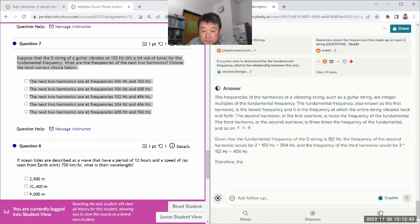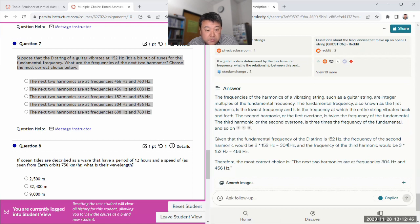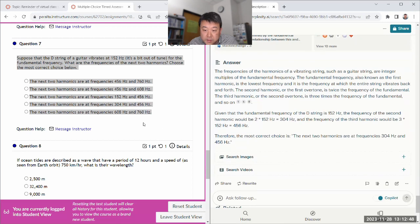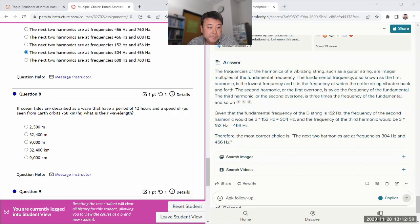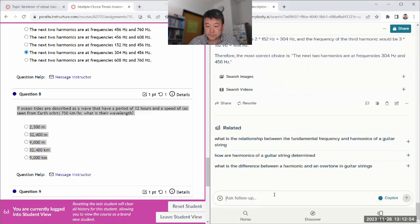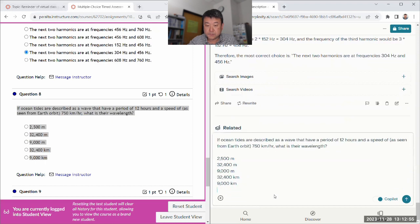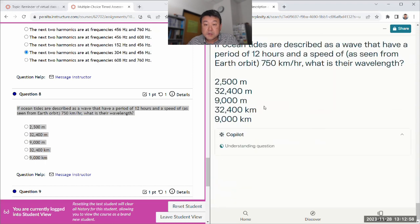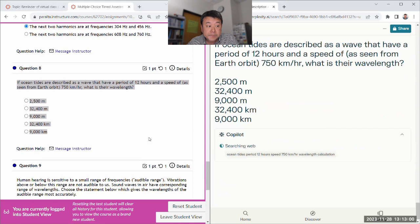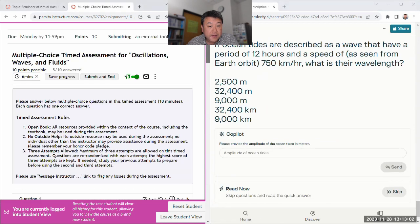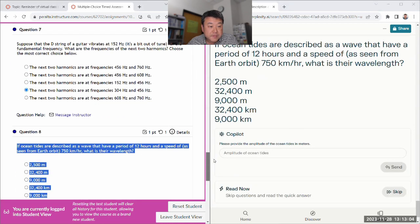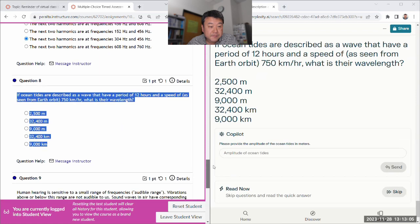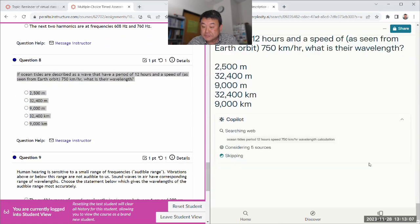So wait, 150. Next harmonics are 304 and 456. Okay. I think I only used like five minutes, right? Well, that saves a lot of time not putting ABCDs.